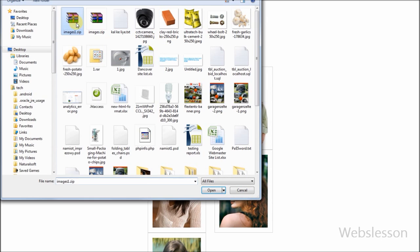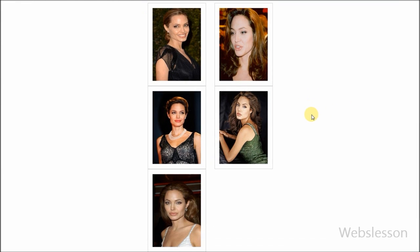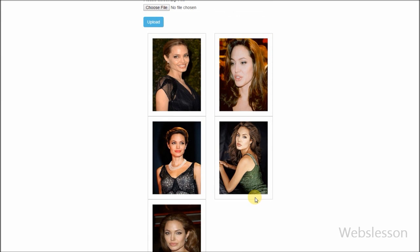Friends, now I will show you one simple application in which I want to upload images in a very large amount. For this I want to upload images in a zip folder, extract the zip folder to get images into my upload directory, and then remove the zip file and extracted folder.